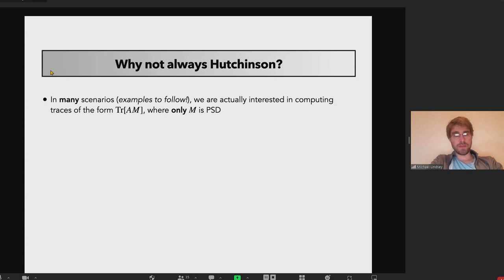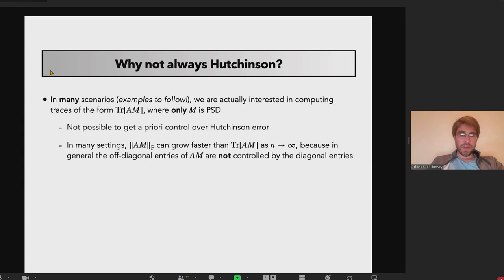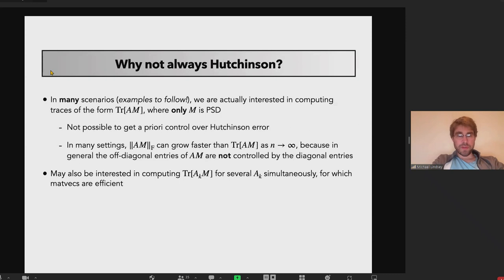In many scenarios you're interested in computing a trace of the form trace(A·M), where only M is positive semi-definite. In this case you can't get satisfying a priori control, because the Frobenius norm of AM can grow faster than the trace in high-dimensional limits — the off-diagonal entries of AM are not controlled by the diagonal entries. We may also be interested in computing several such traces simultaneously, for the same fixed M but several different A_k.